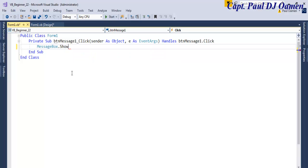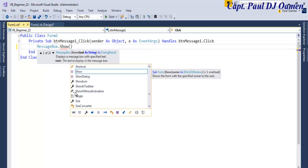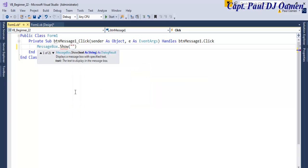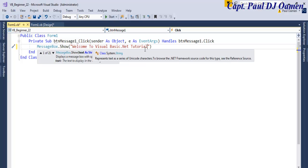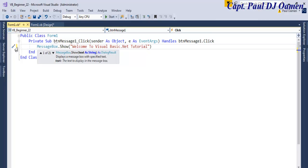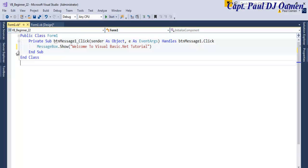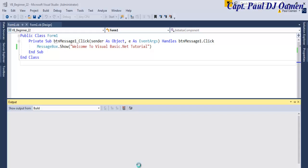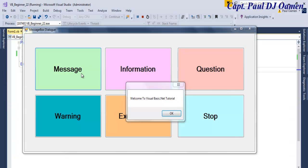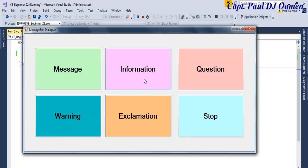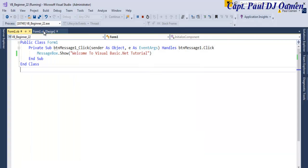I'll enter dot Show — the IntelliSense also helps me select .Show. Now enter a bracket, or parentheses, and within those parentheses I'm going to enter a quote with what I want to say: 'Welcome to Visual Basic .NET Tutorial'. Notice the yellow line indicating code that hasn't been run yet — if I run it, that yellow line will turn green. Let's run it and see — it's now green. Let's try this message out: 'Welcome to Visual Basic .NET Tutorial'. I'll close that and go back to Design View.